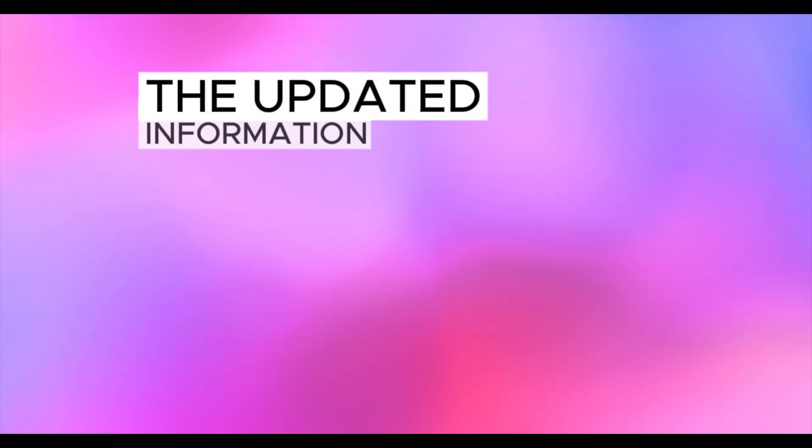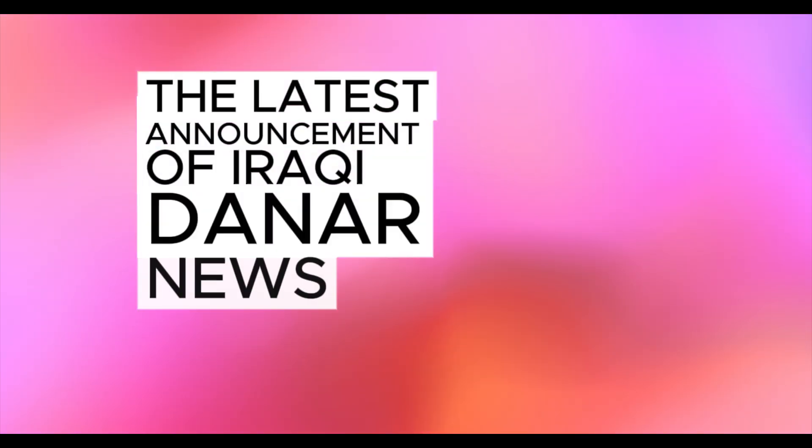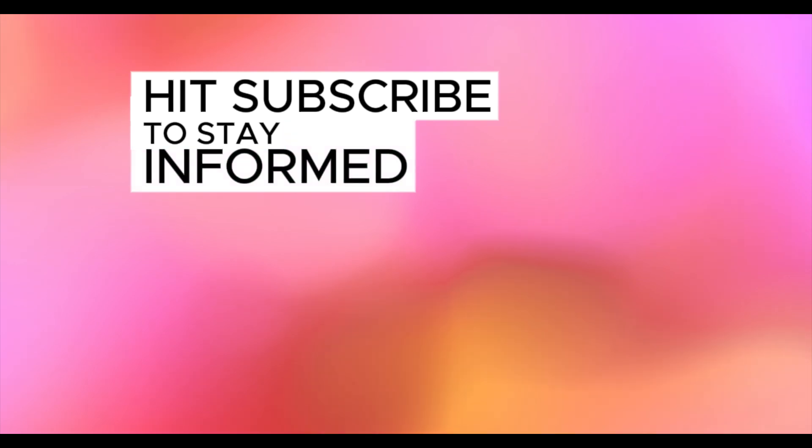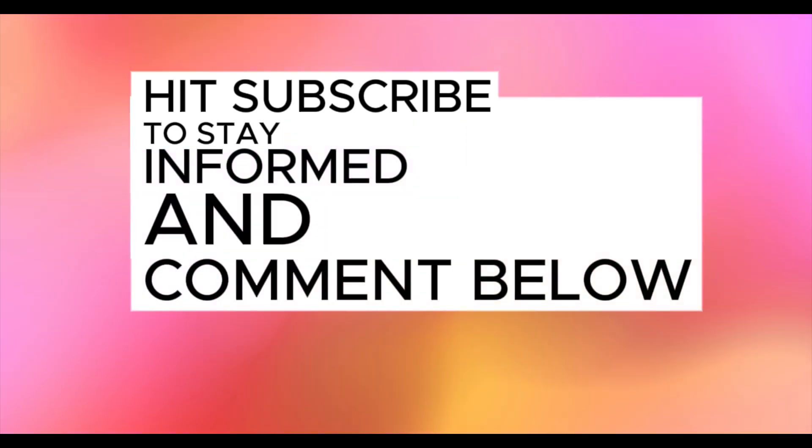I always try my best to provide you the updated information. So this video is about the latest announcement of Iraqi dinar news. Hit subscribe to stay informed and comment below.